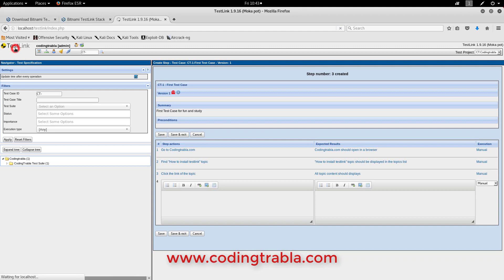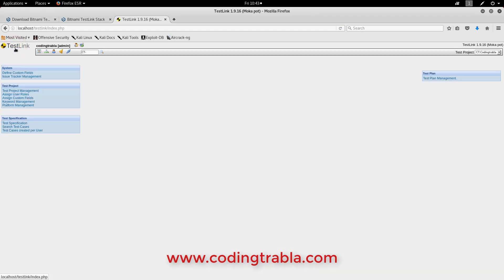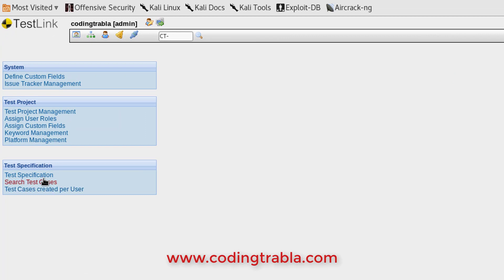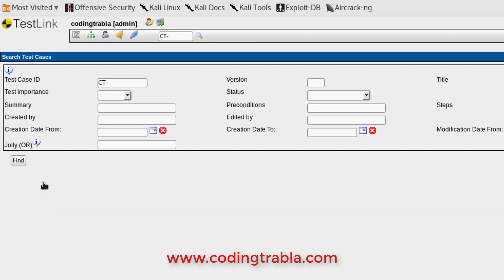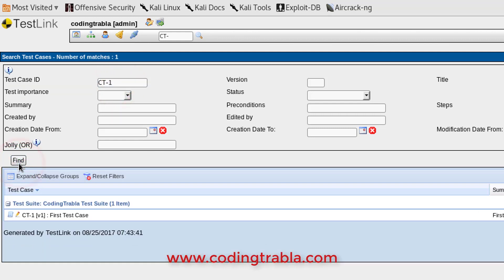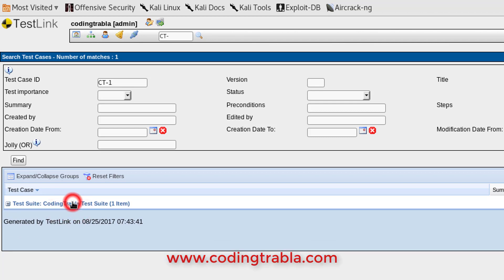Let's find our test case to be sure it was created. Click the search test cases link at the left sidebar. Enter the test case ID number. Great, here it is under the coding travel test suite, as it's supposed to be.